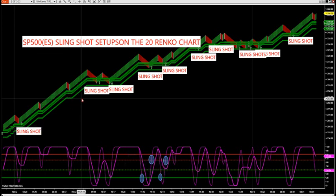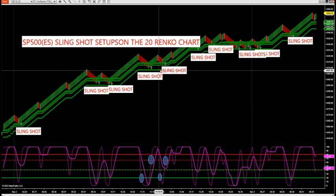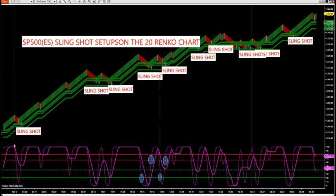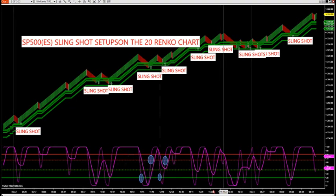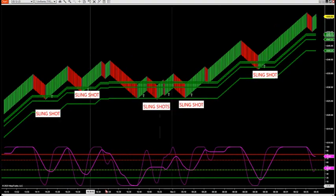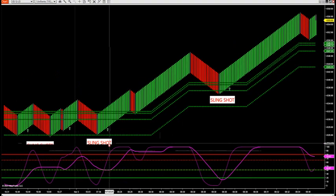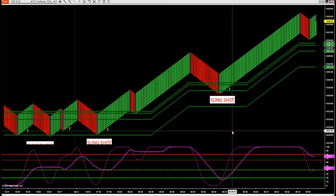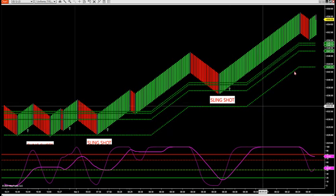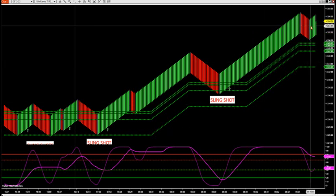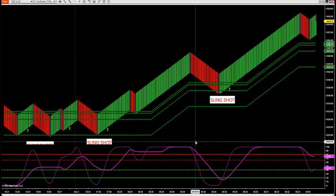They were all slingshots — 8 trades in a row that were slingshots since midnight on the session yesterday. Now we come into non-farm payrolls today. So what is the slingshot, and how did this arrow fire here? And how did this arrow fire here 12 seconds after the news report? And why are we looking for another possible trade here on a setup?